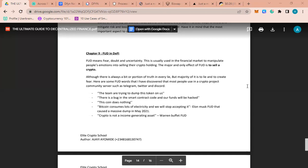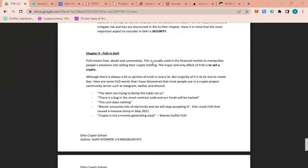People will surely react to it because everybody wants to be saved. Even if it's you, you want to be saved. If you invested your money and you hear of a coming crash, of course you want to stay safe. That is what FUD means. It is used in the financial market to manipulate people's emotions into selling their crypto.